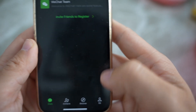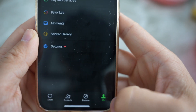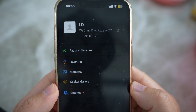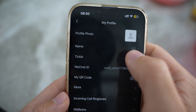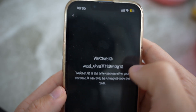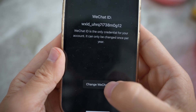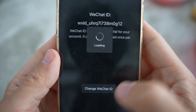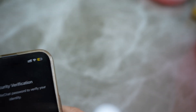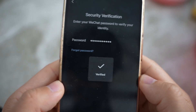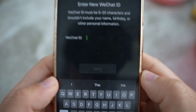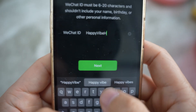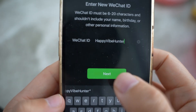The account is now ready. You'll notice your WeChat ID looks auto-generated — you can change it, but note that the WeChat ID can only be changed once per year. Verify your password to confirm, then enter a new WeChat ID. I'll go with 'Happy Vibe Hunter'. Now people can search for you on WeChat.